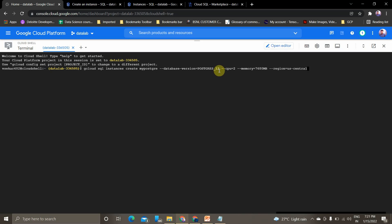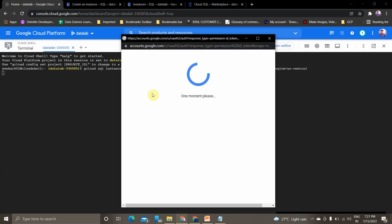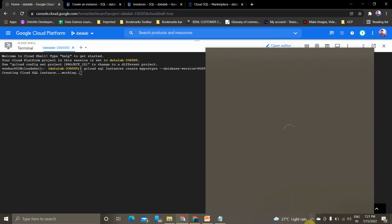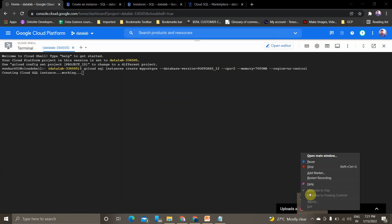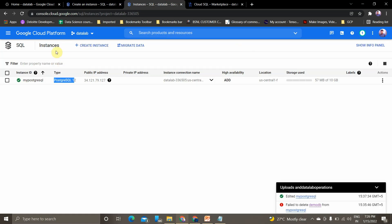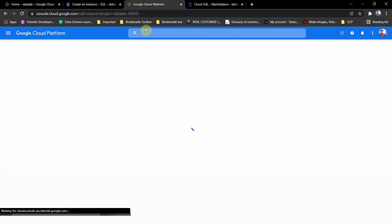Click Enter. It will ask to authorize Cloud Shell and then start loading. It will take around three to five minutes, so I'll pause the video and come back once this step has been processed. The instance has been created. We can cross-check this in the actual Cloud SQL instances page — refresh it and verify that our instance name 'my-postgre' has been created.